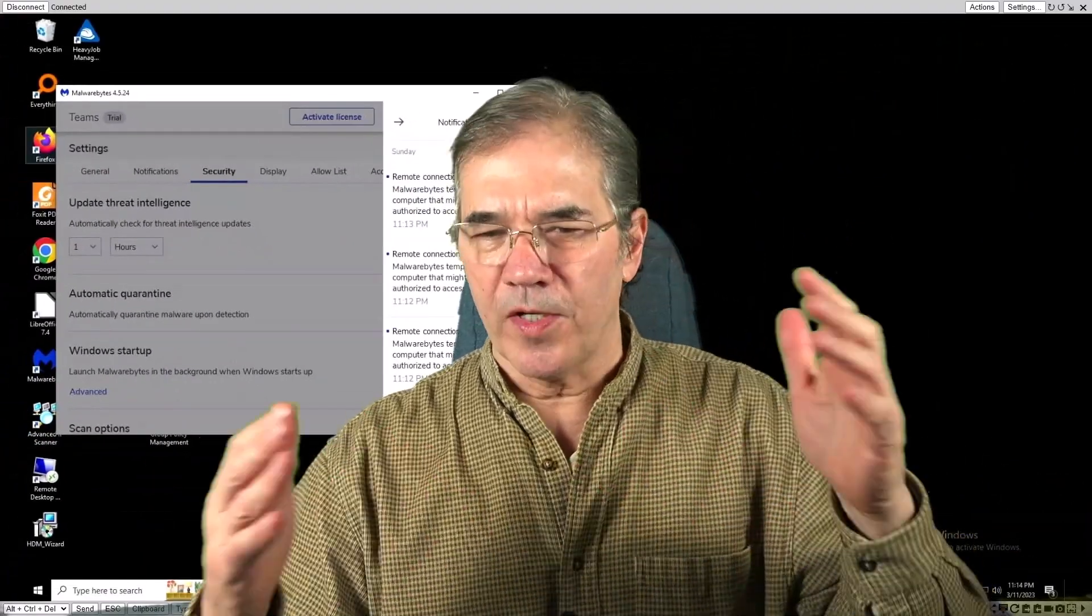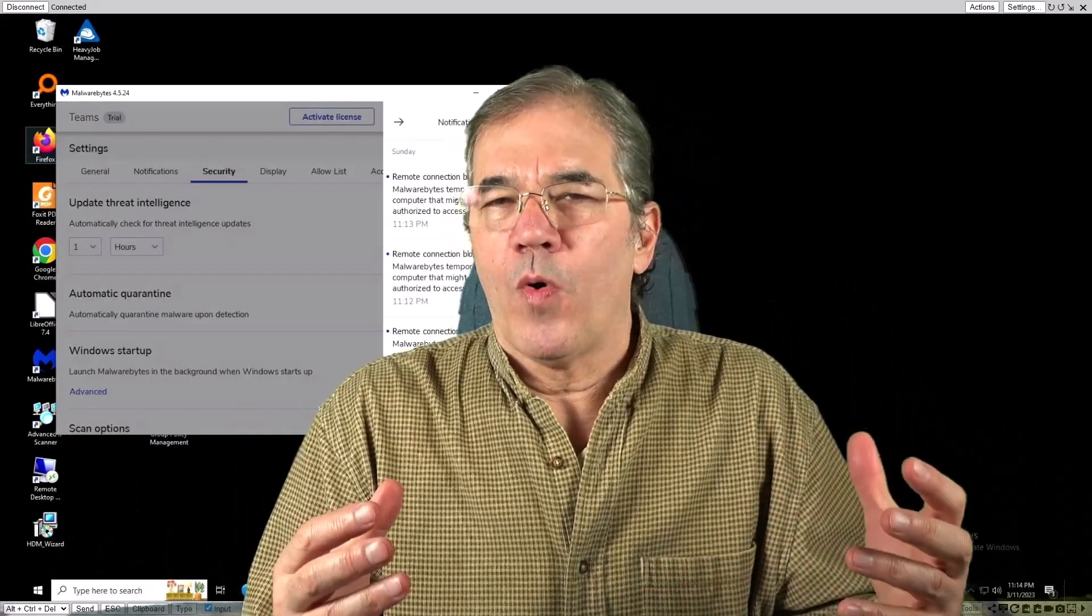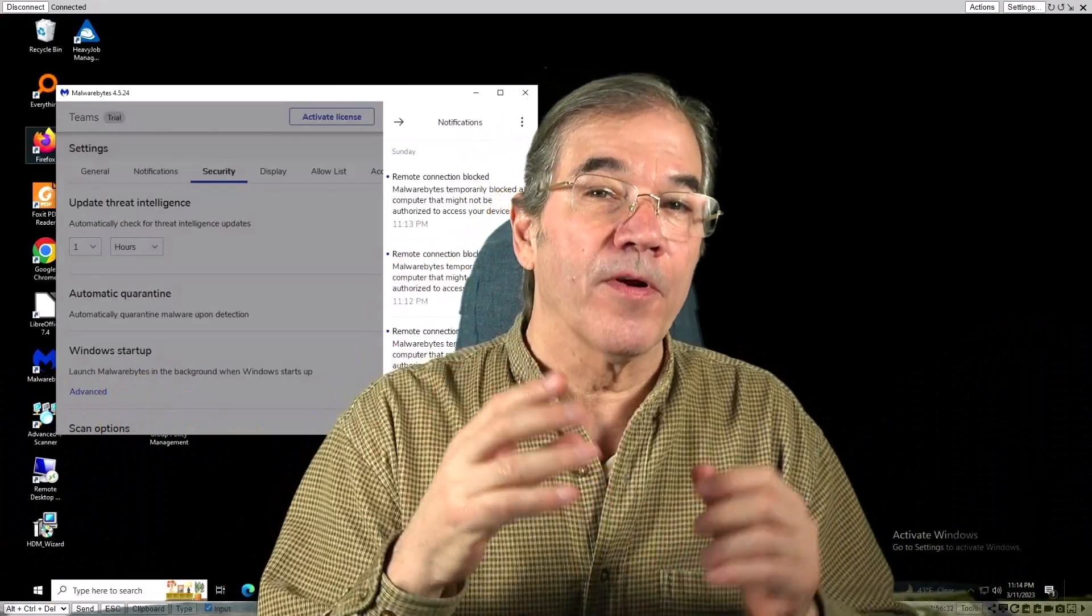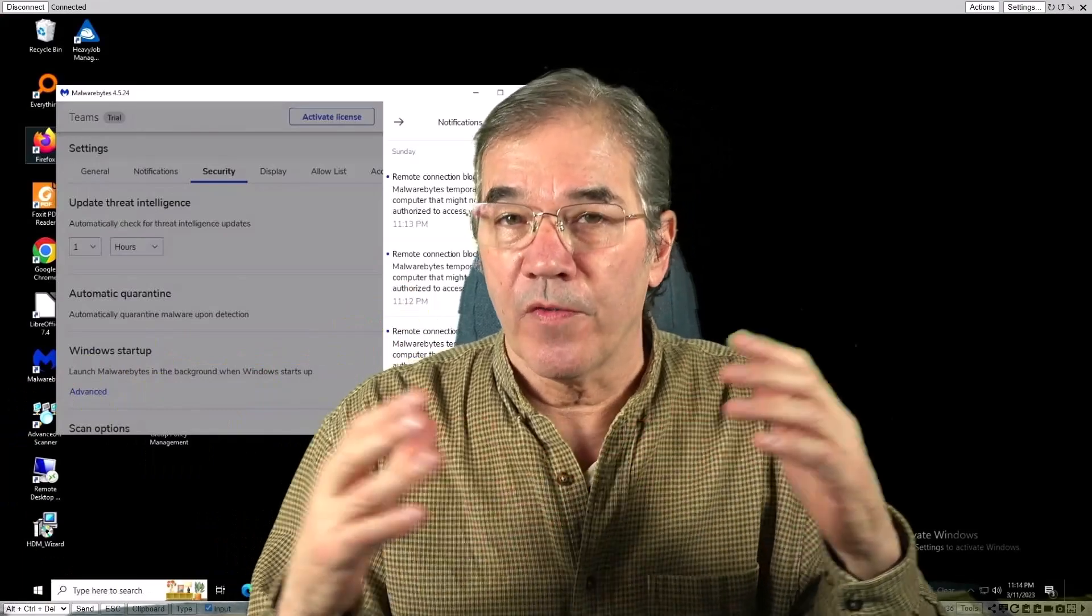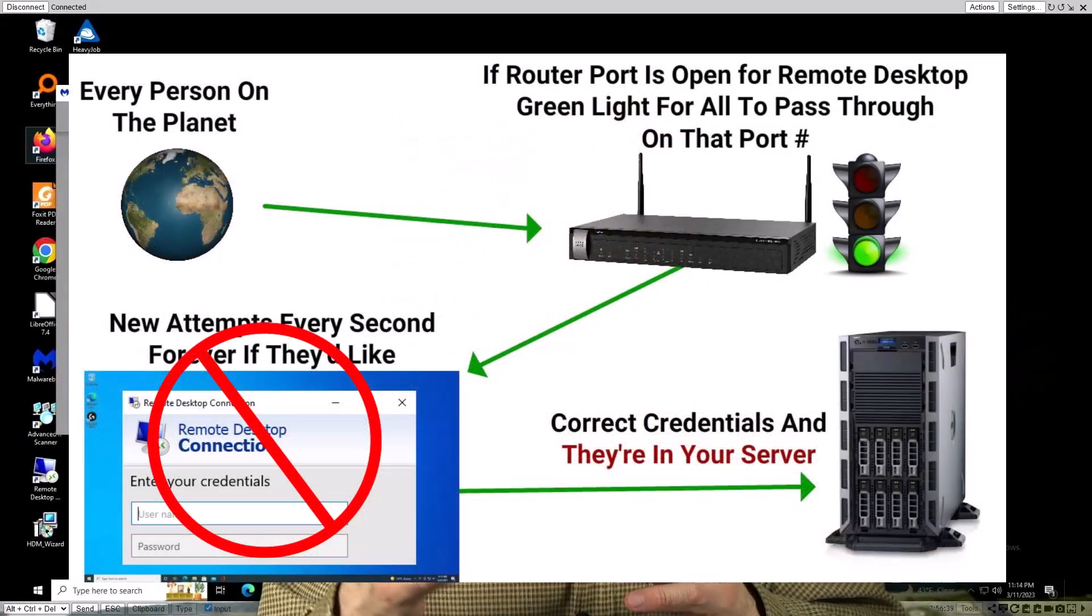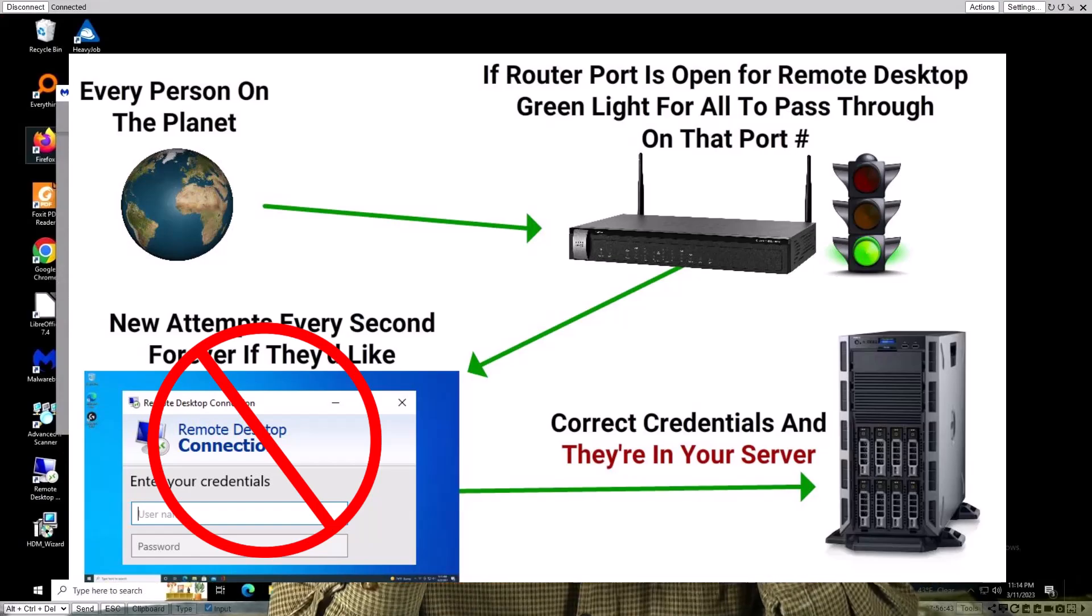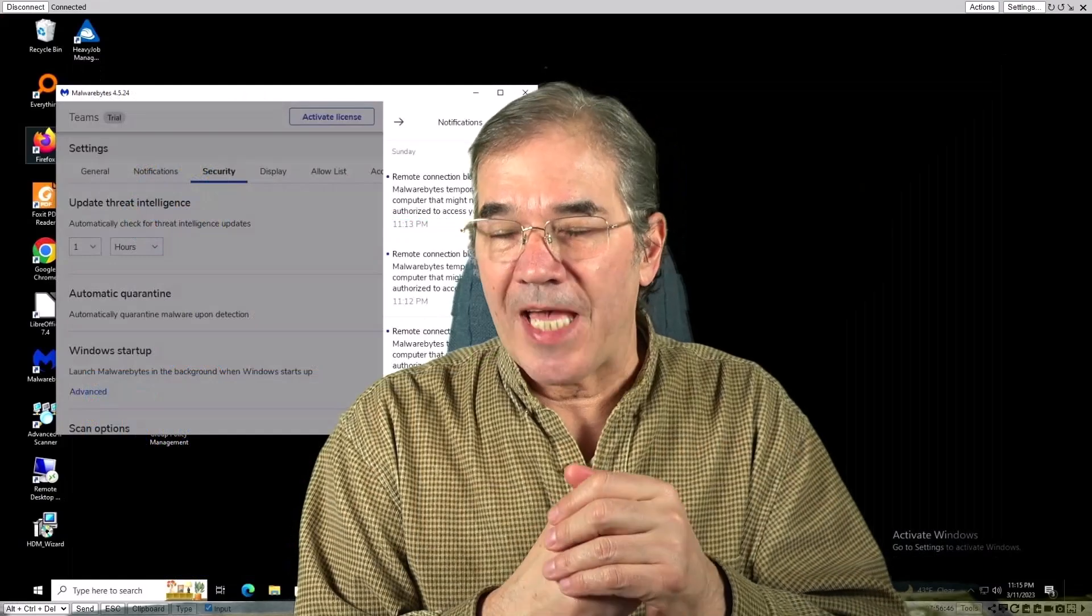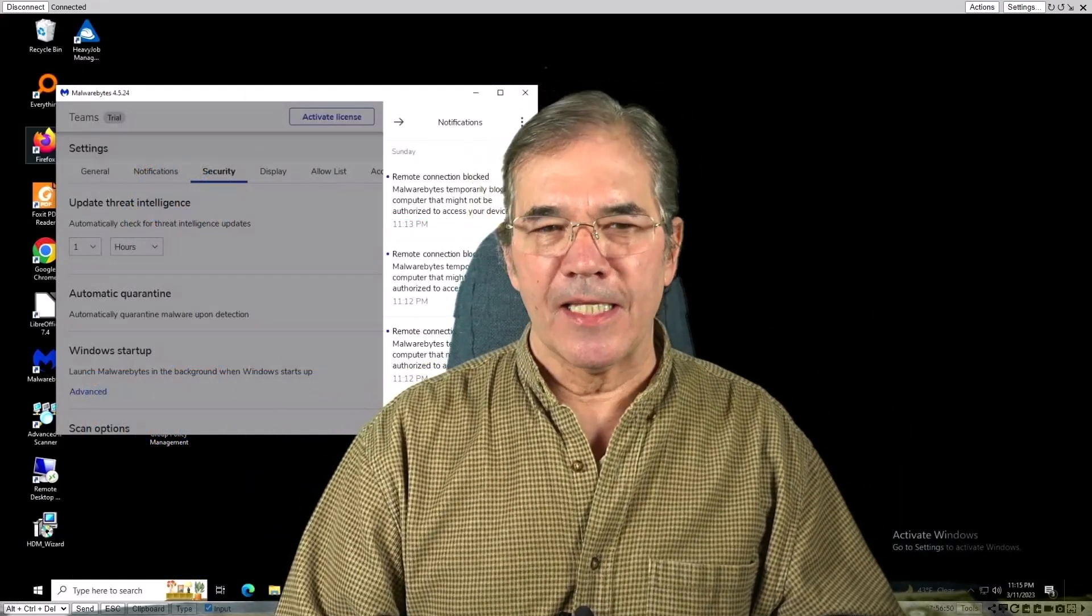Because the port has been completely shut off. Even though the router, as we speak, the router port is still open, which we'll turn that off too because there's no need for it to be. So they're getting through the router, they're getting to the Windows machine, but they're being blocked by the firewall in the Windows machine, so there's absolutely no vulnerability. So that's the direction that we're going to head in.